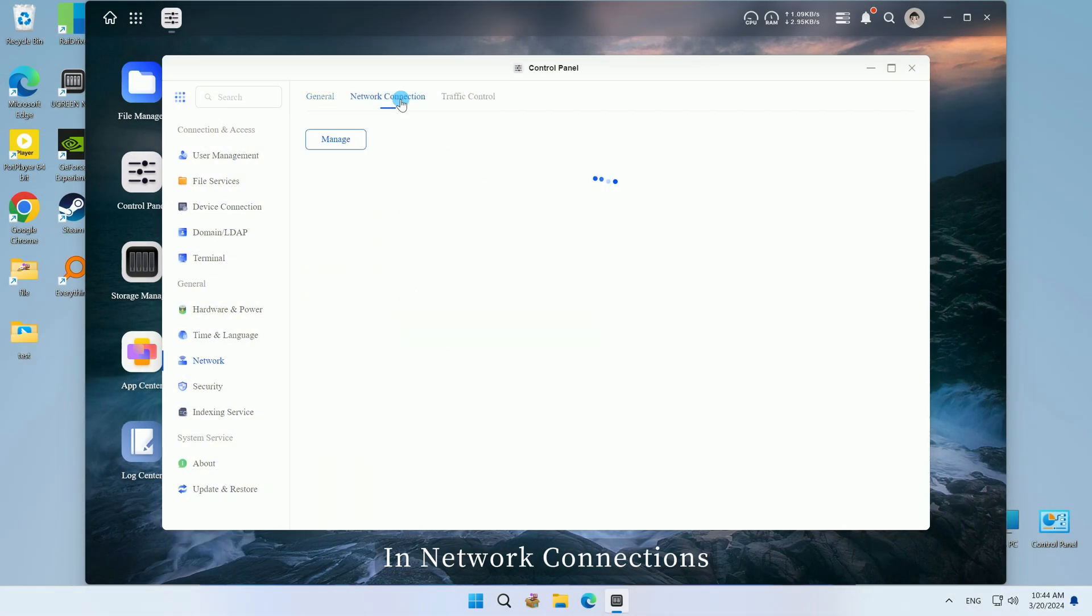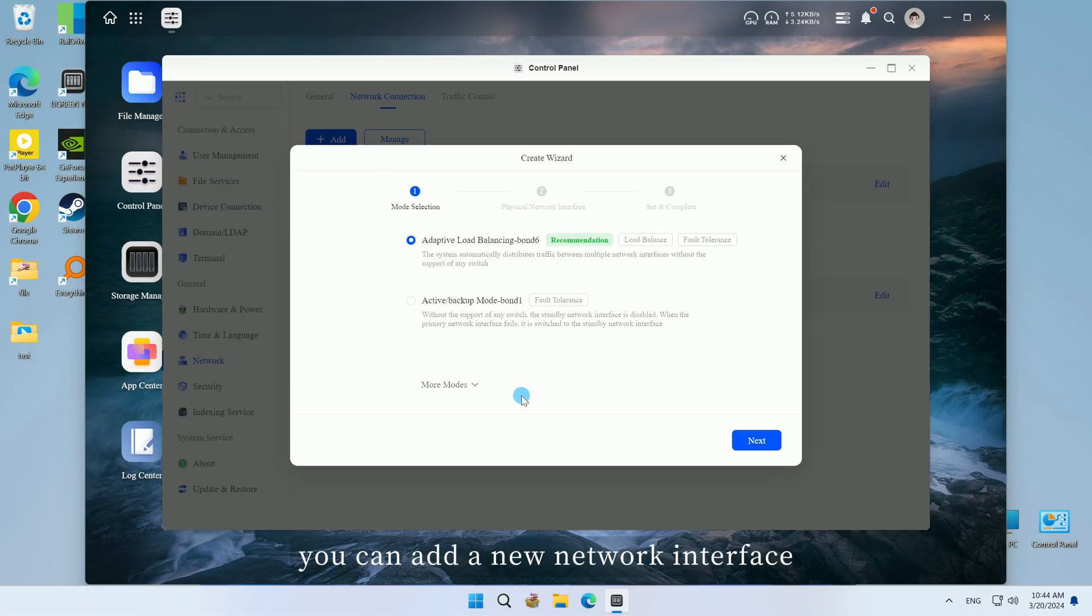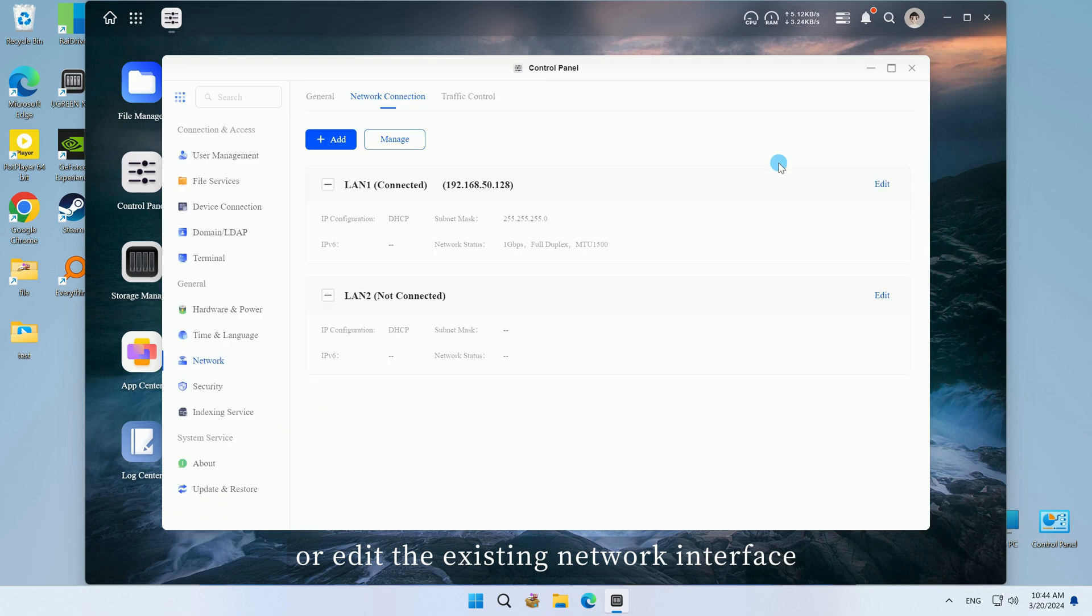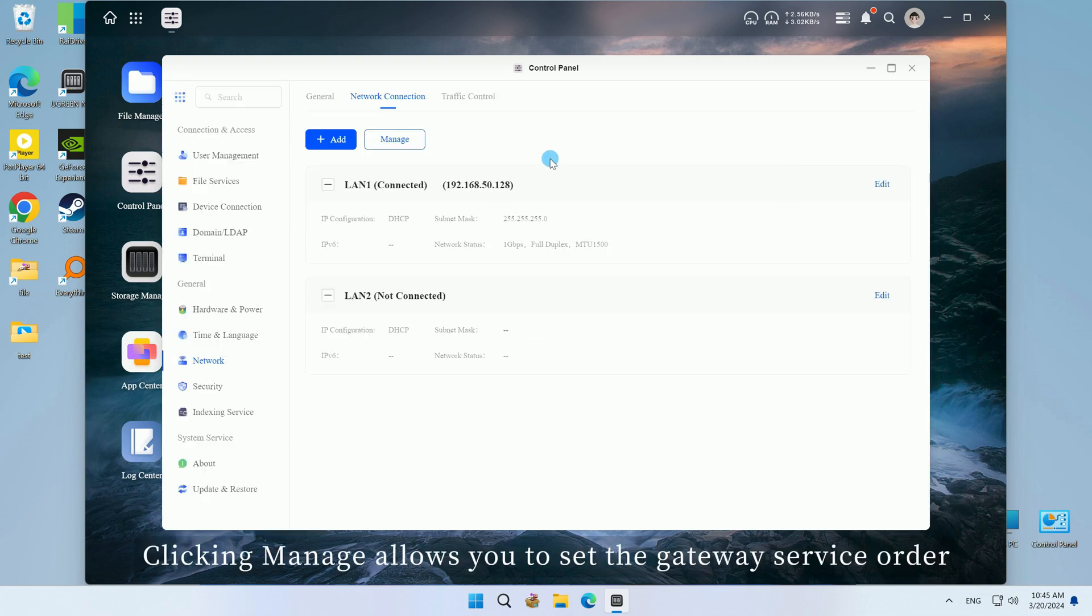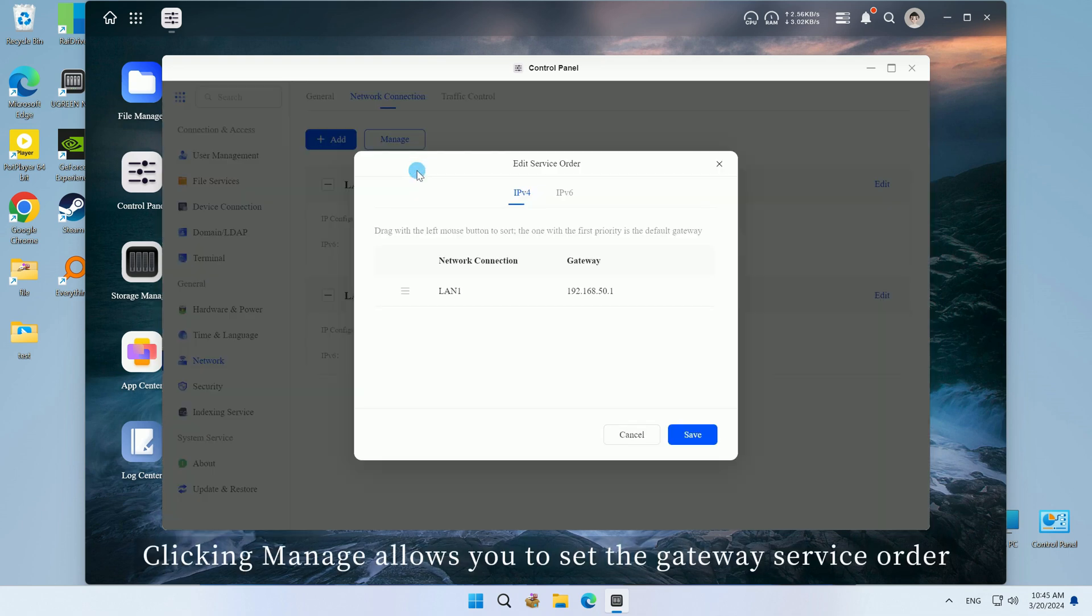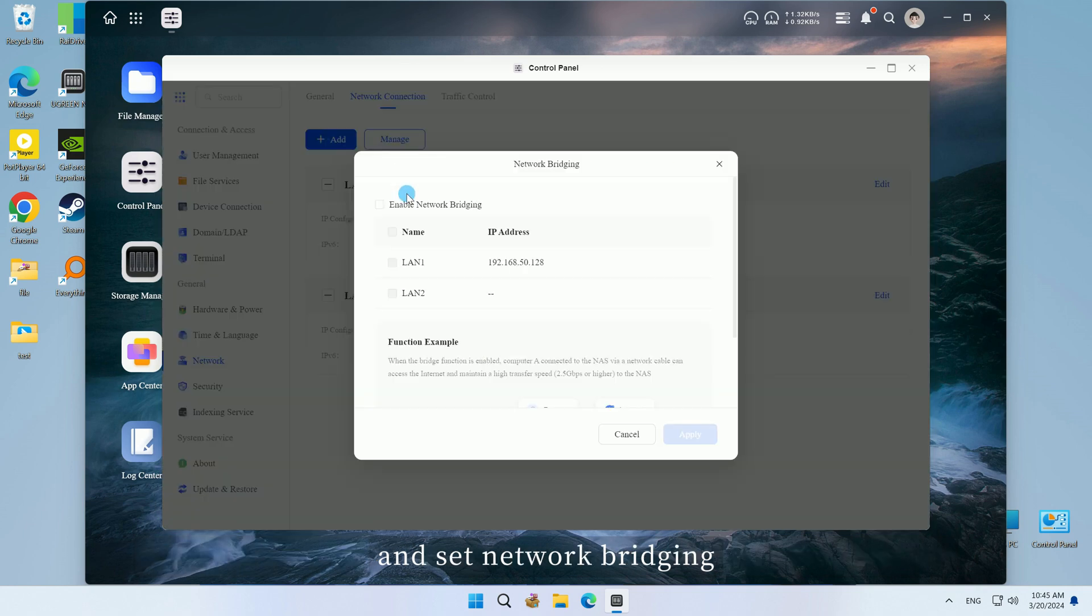In network connections, you can add a new network interface or edit the existing network interface. Clicking manage allows you to set the gateway service order and set network bridging.